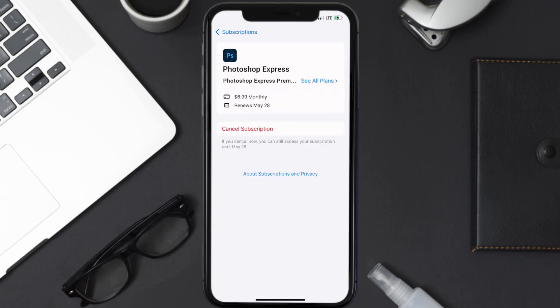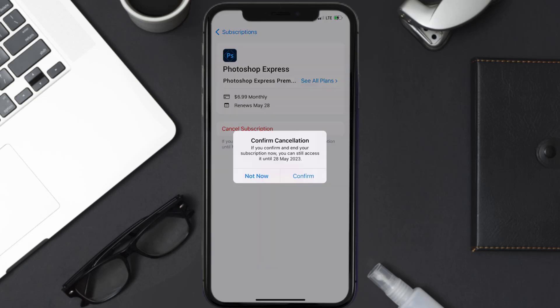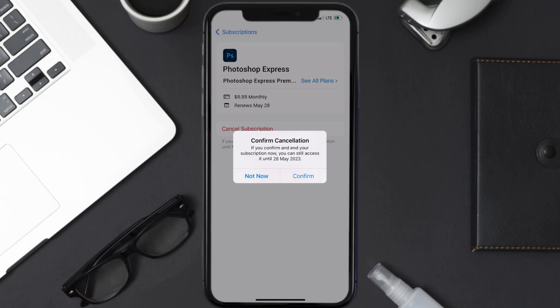In here you'll have the option to cancel subscription at the bottom of the screen. Simply tap on it and a pop-up will come up that reads 'Confirm Cancellation.' Then hit confirm and you'll not be charged anymore. The great thing is you can carry on using the app until the subscription date was originally due.